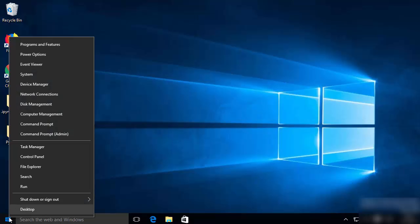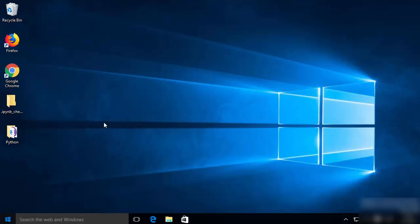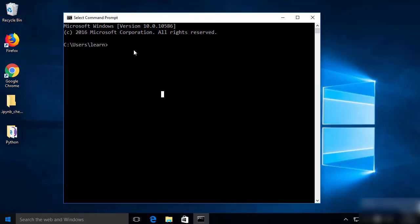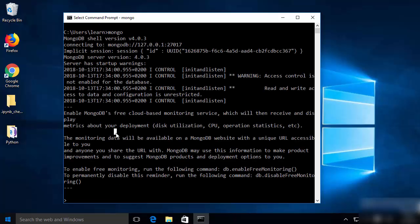After restarting, open the command prompt by right-clicking the Windows icon. This time, without running the mongod command, just give the mongo command and press Enter. You can see the MongoDB client connects to the server without needing mongod running in a separate terminal — because MongoDB is now running as a service. This is how you can download and install MongoDB on your Windows 10 operating system.